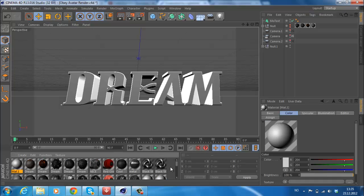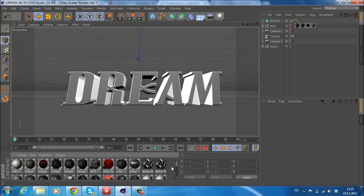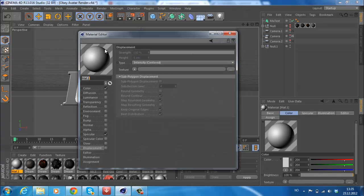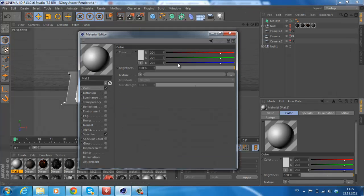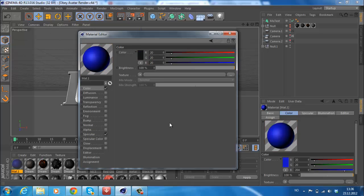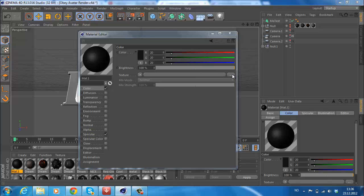Now we're going to make the material. Just double click here and this should come up. First you're going to pick a color. Let's say about 20 there, 20 there, and 20 there. Now I get a black color. Then press on this button.